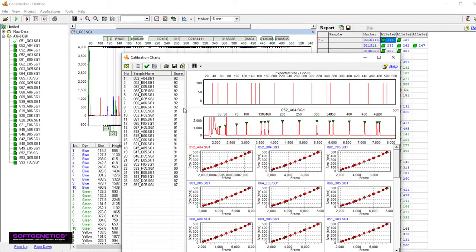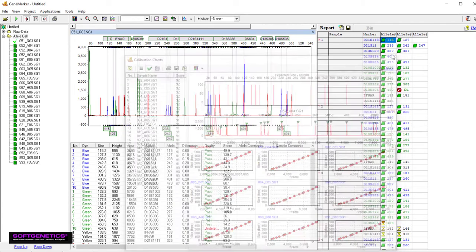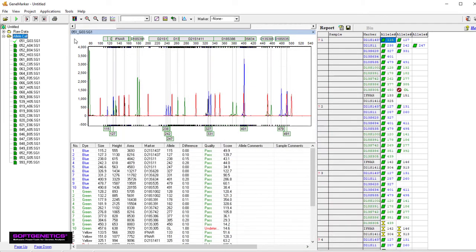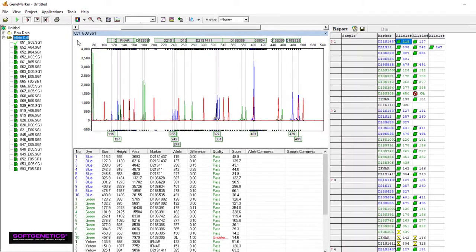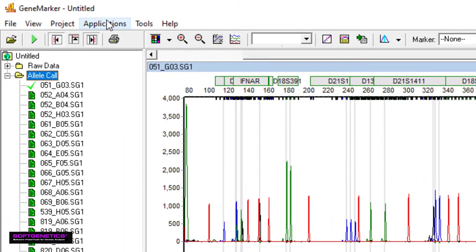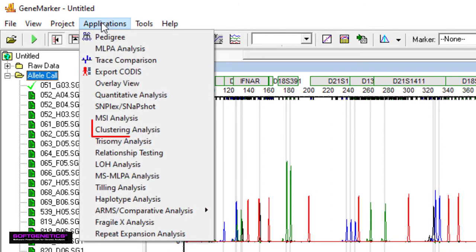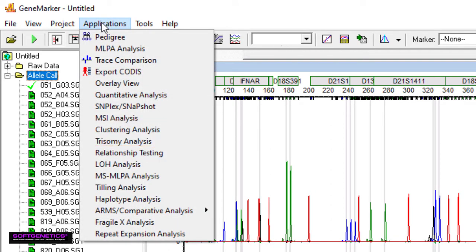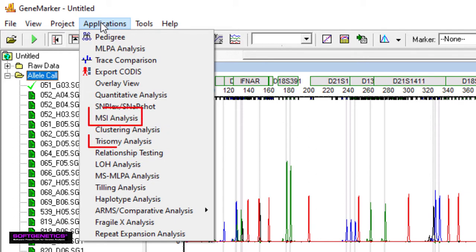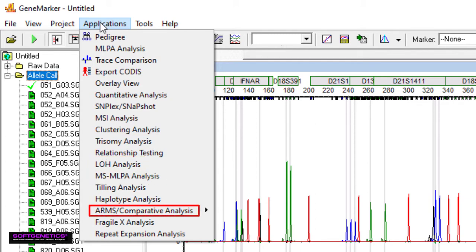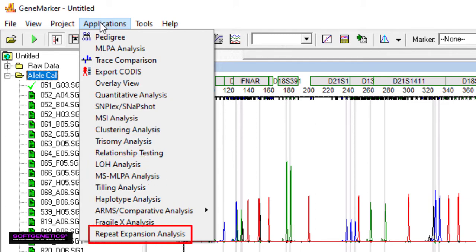Now that genotyping is complete, you can use one of GeneMarker's many postgenotyping applications, which are under Applications. There are postgenotyping applications for ecology research, such as clustering for dendograms and relationship testing. There are also clinical research applications for MLPA, MSI, Trisomy, LOH, MSMLPA, Cystic Fibrosis, Fragile X, and other repeat expansion diseases.